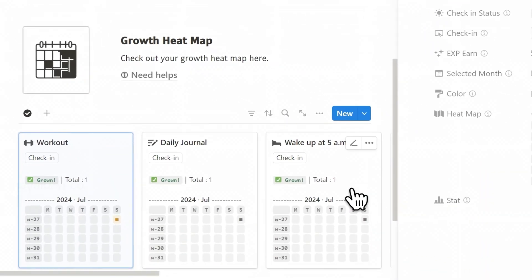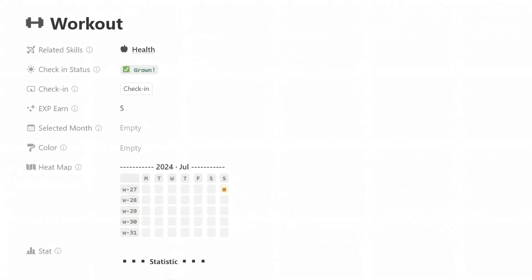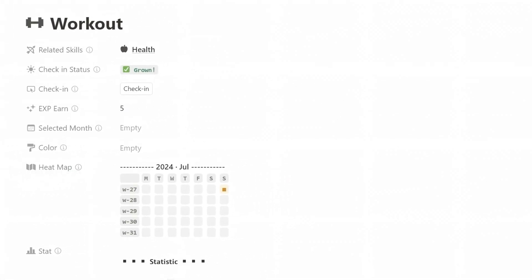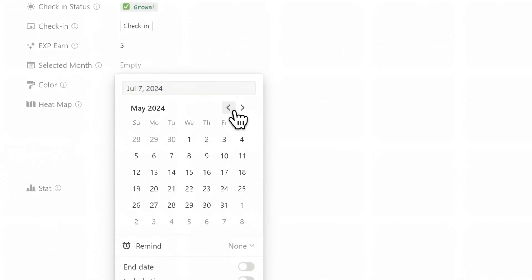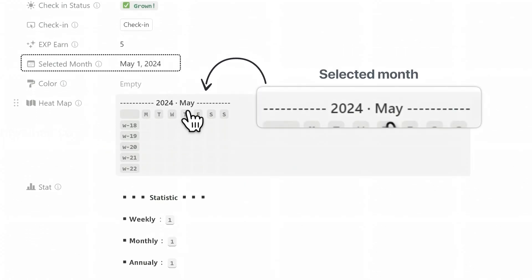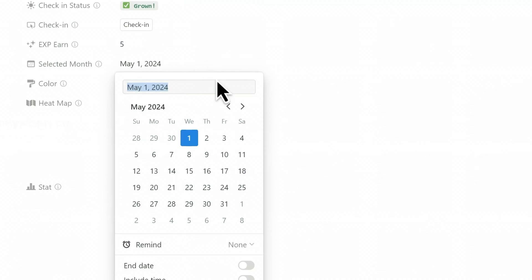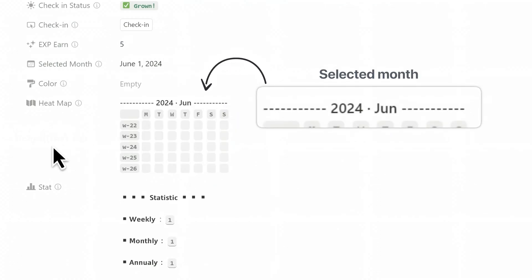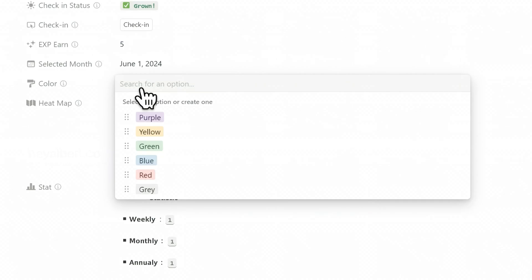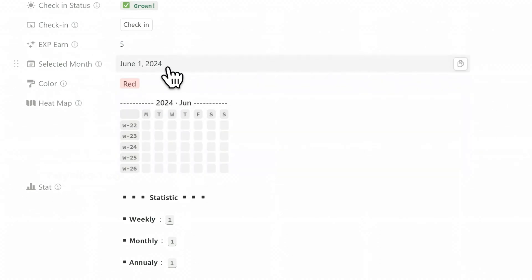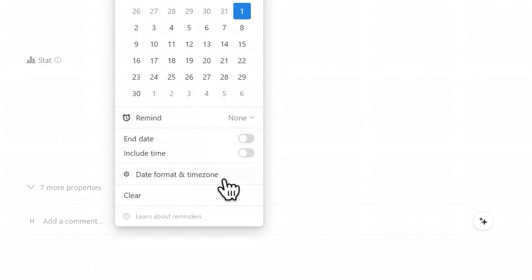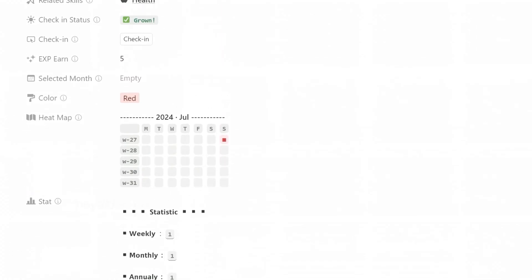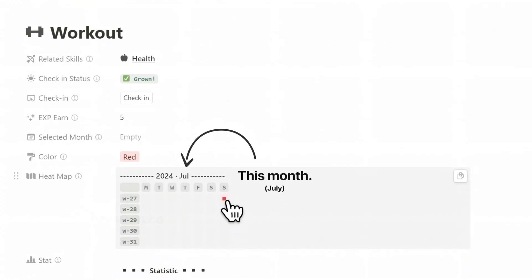The growth heat map is a mini-calendar board that allows you to visualize your daily performance throughout the month. You have the option to specify both the month you wish to view and the colors used. To select the month and color for the mini-calendar, simply click into the page, choose a month in the Selected Month field, and pick a color in the Color field. If you prefer not to manually select a month, you can leave the Selected Month field blank, and the system will automatically choose the mini-calendar for the current month for you.